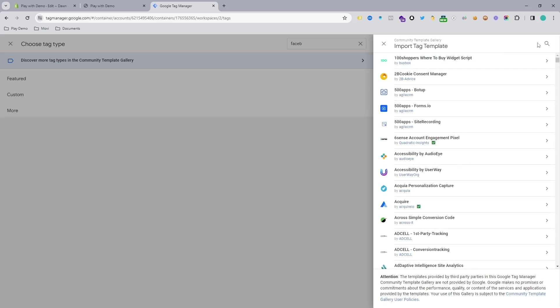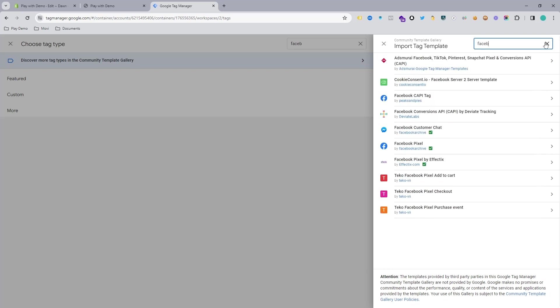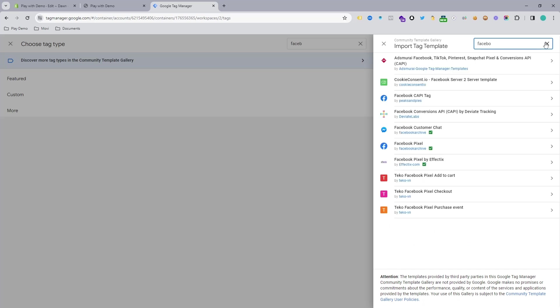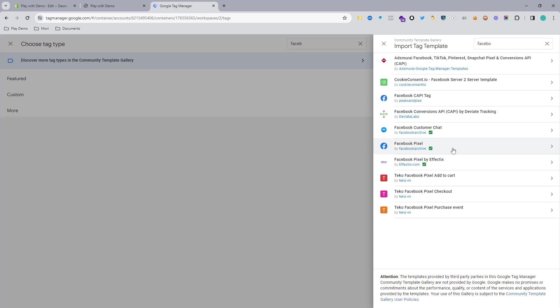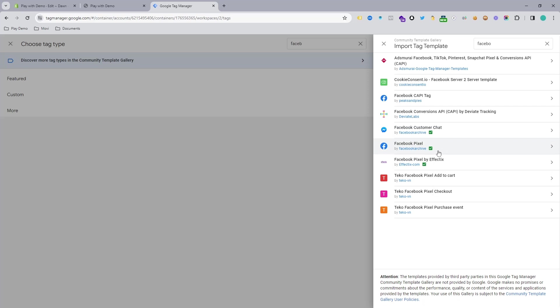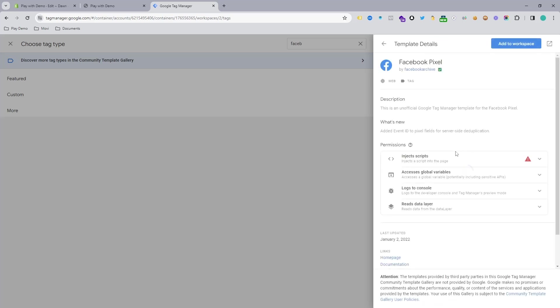It's loading and we will get many templates from the community. Just search here for Facebook right now. You can see a few Facebook templates are showing, but we want to connect this one: Facebook Pixel by Facebook Archive.